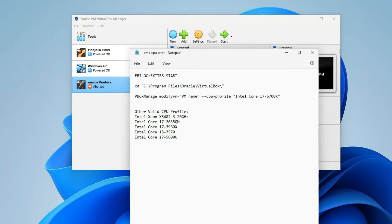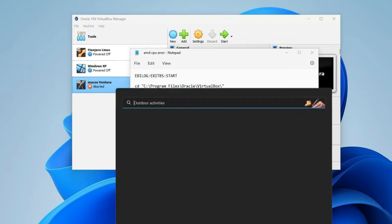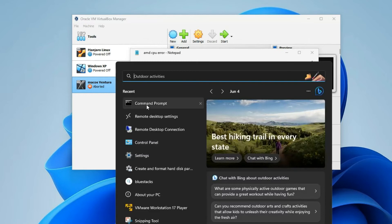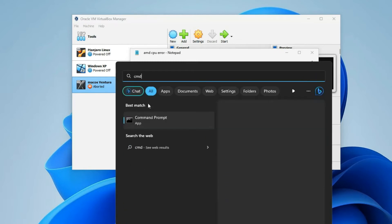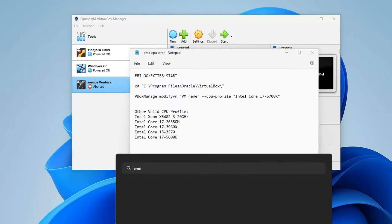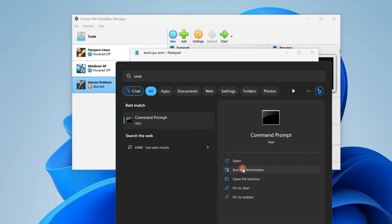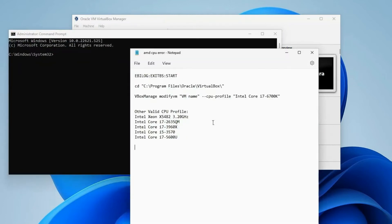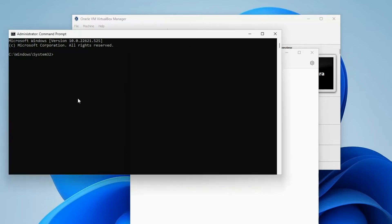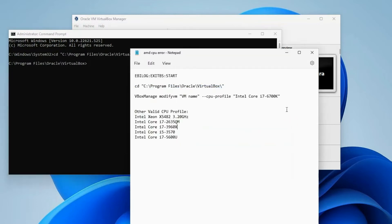You can extract this code from the video description. Proceed to command prompt by searching for CMD in your system's search bar and executing it as an administrator. Paste the provided command to navigate to the VirtualBox directory, followed by the command to reconfigure your machine to emulate an Intel Core i7.